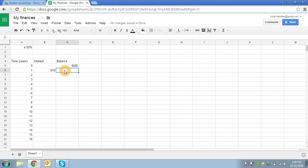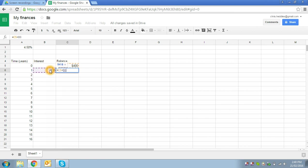Now we want to add it to our initial balance of four hundred dollars. So again, we're looking for a formula. We type in equals, we want the previous year's balance, four hundred dollars. We don't type in 400, we just select the cell that contains the four hundred dollars, type in plus, and select the amount of interest that we've earned over here.